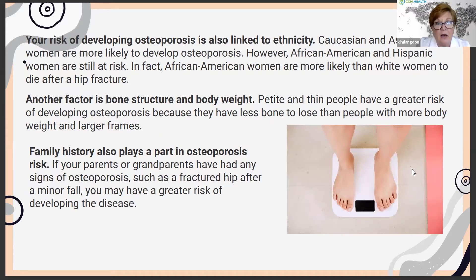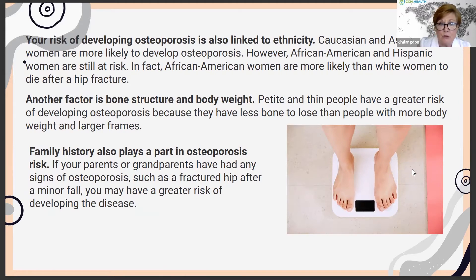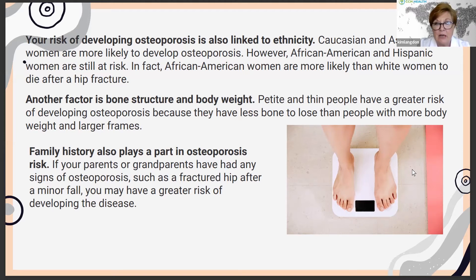Your risk of developing osteoporosis is linked to ethnicity. Caucasian and Asian women are more likely to develop it, but it can develop in other ethnicities. In fact, African-American women are more likely than white women to die after a hip fracture. Another factor is your bone structure and body weight — petite and thin people have a greater risk compared to those with larger frames and more body weight. Your family history also plays a role.